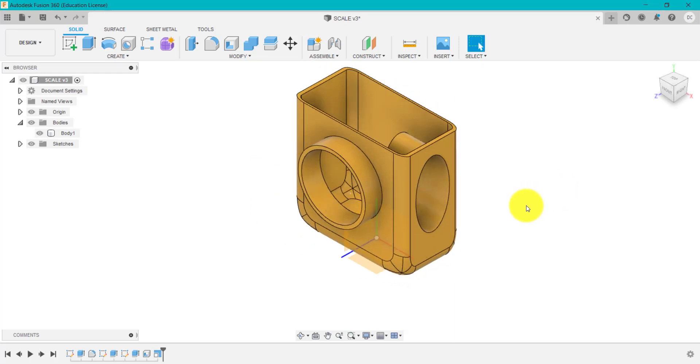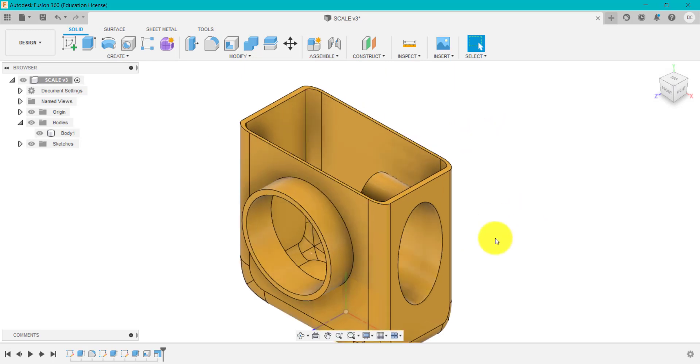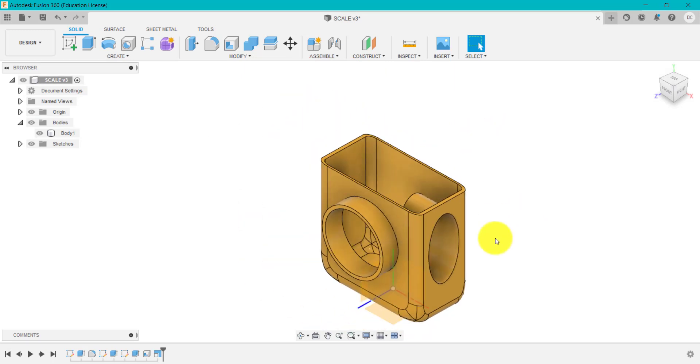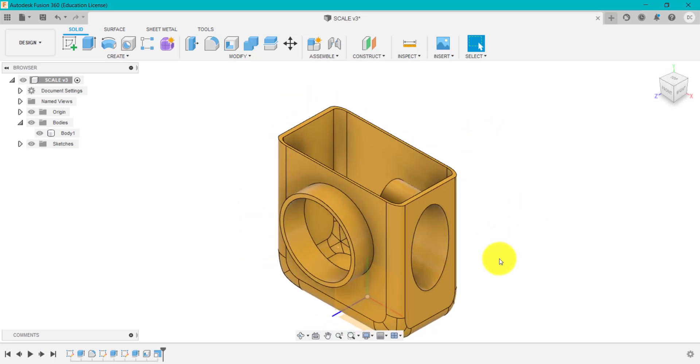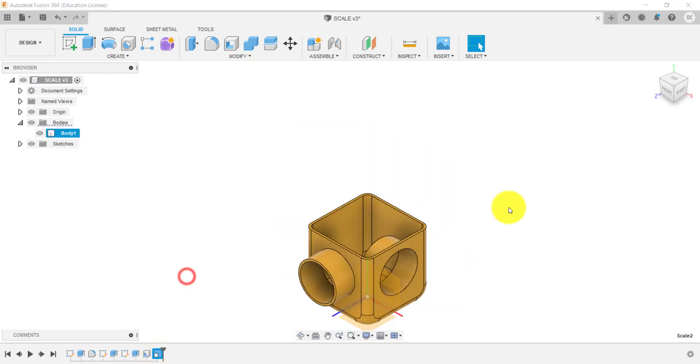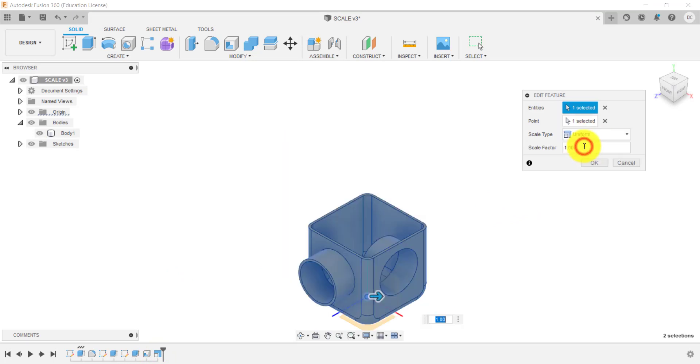And you can see that's scaled that design in quite a weird way, but that might be what you want to achieve. Scaling it using non-uniform. So we've looked at scale in terms of uniform and non-uniform.